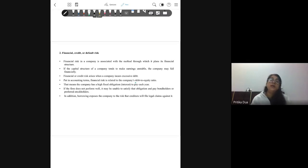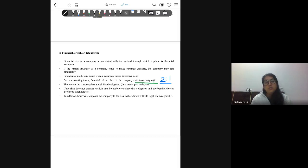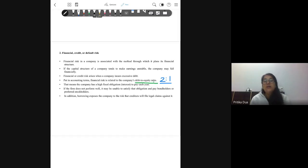Financial risk is related to the debt-to-equity ratio. The ideal debt-to-equity ratio for a company is 2:1. At no point in time should a company have debt more than twice the value of its equity. Otherwise, the default risk of the company increases — the risk of not being able to pay the interest or the principal amount on the debt taken.